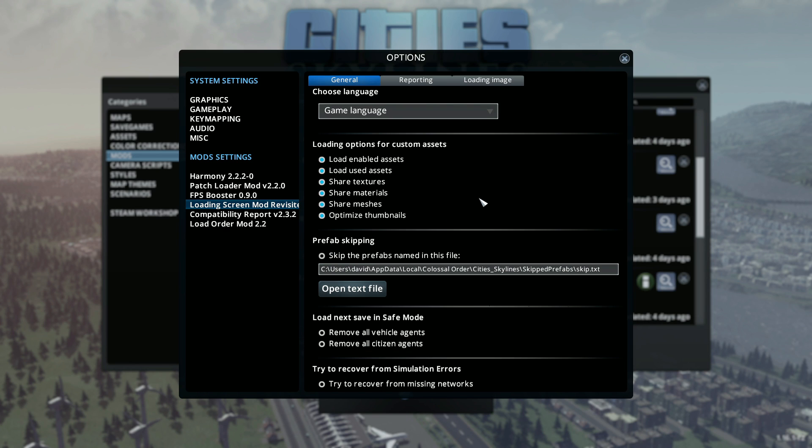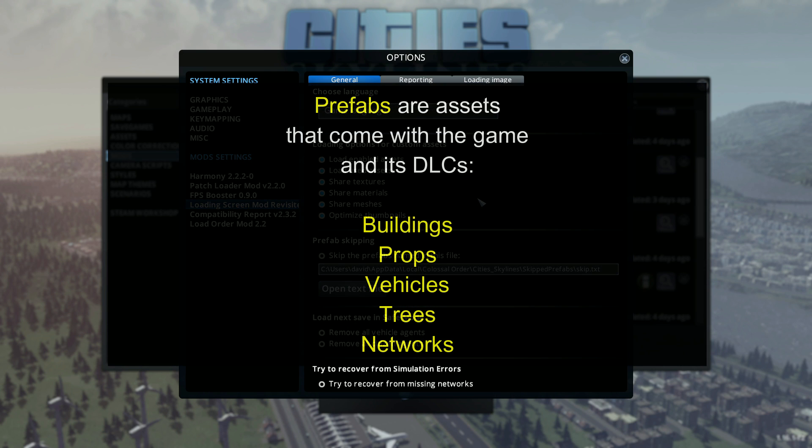Now look for the Prefab Skipping section. Prefabs are just the assets that come with the game and the DLCs.